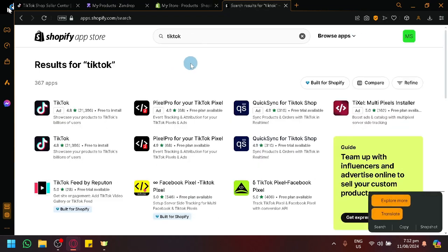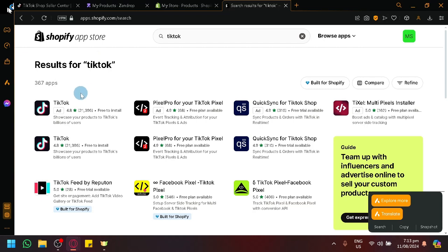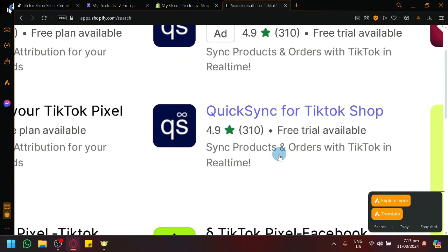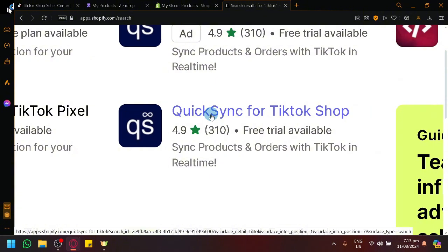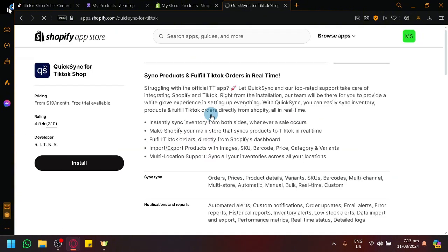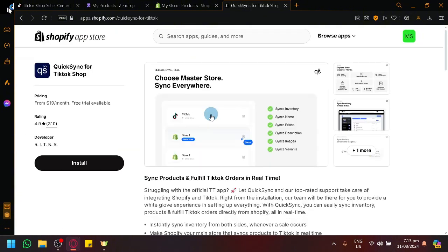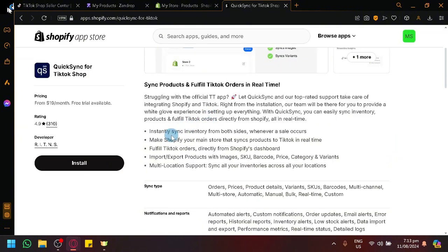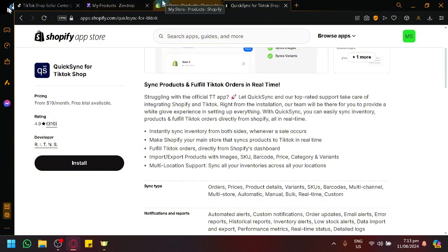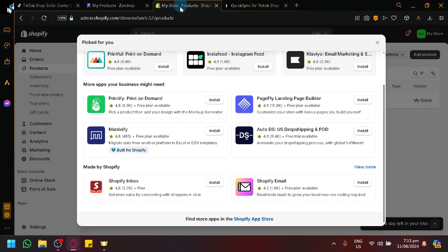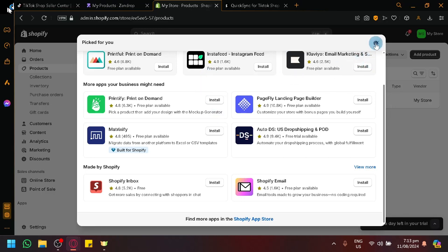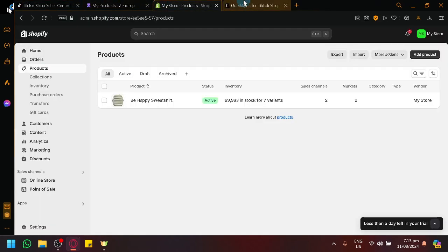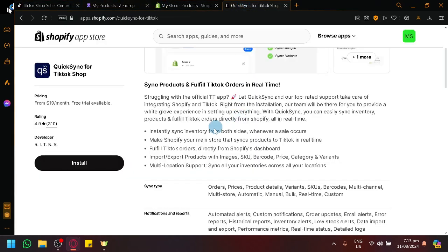And we will be able to see different apps over here. Now, apps related to TikTok has a total of 367 apps which is a lot. And the one app or the only app that we will be recommending today is called Quick Sync App for TikTok Shop, which is this one over here. This is what it looks like. It has currently a total of 310 reviews for a 4.9 star which is really great. So let's simply open it and navigate over here. As you can see, it says that we will be able to instantly sync inventory from both sides. So meaning we will be able to sync whenever a product has been sold in Shopify and same thing with TikTok Shop.